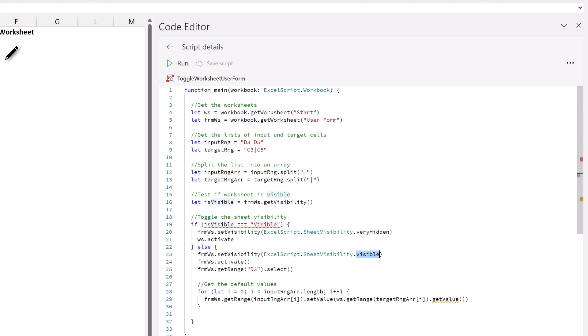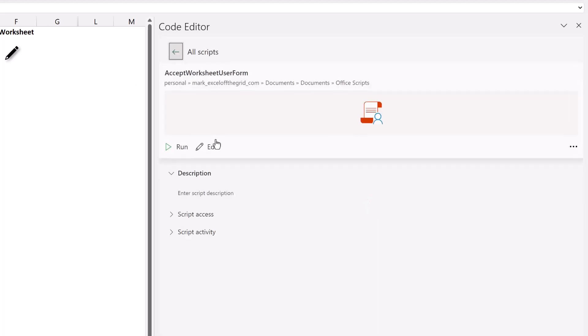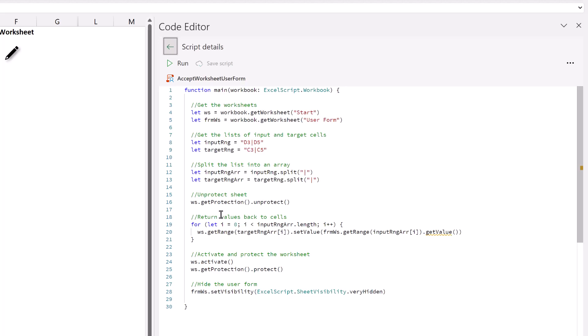The final script is then the done button for our worksheet method. Let's take a look at that code as well. So it won't surprise you that this follows very similar principles. And here we have the section of code that's picking up the values from our user form worksheet and places them into our original worksheet. So that's another way in which we can create user forms that work with Office Scripts.